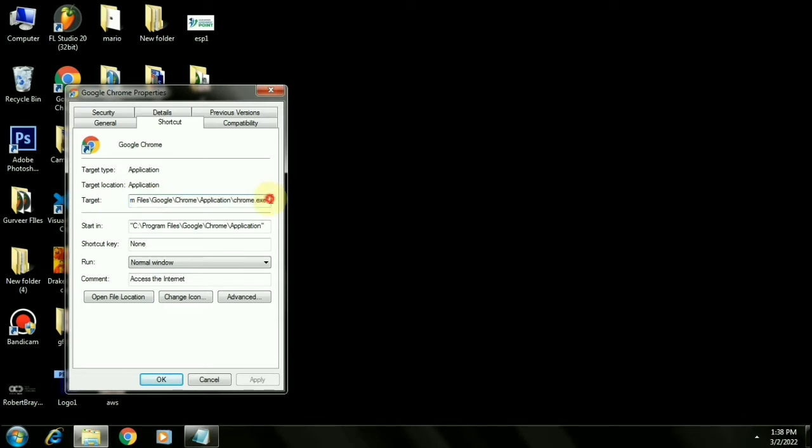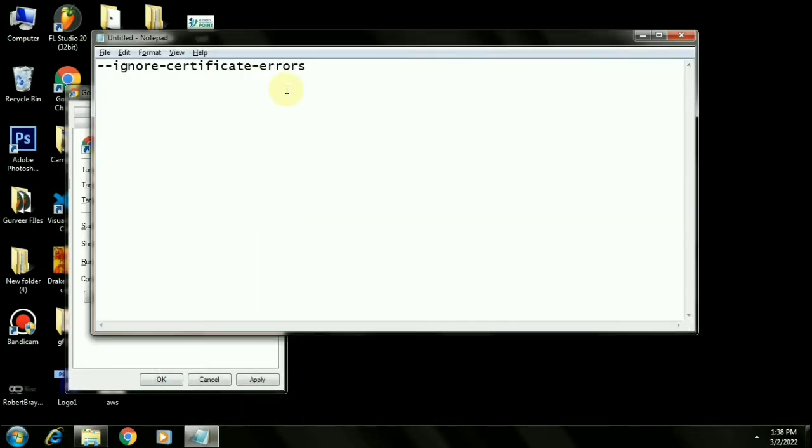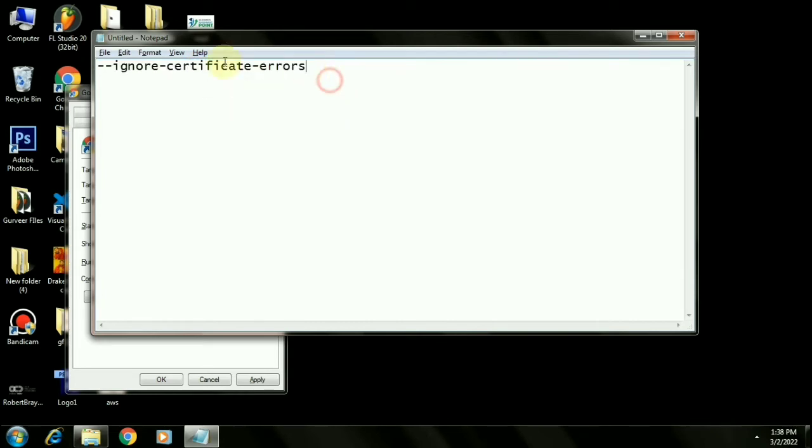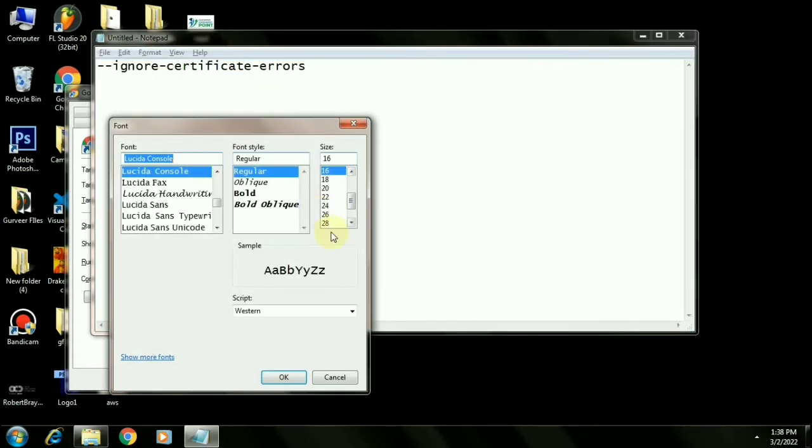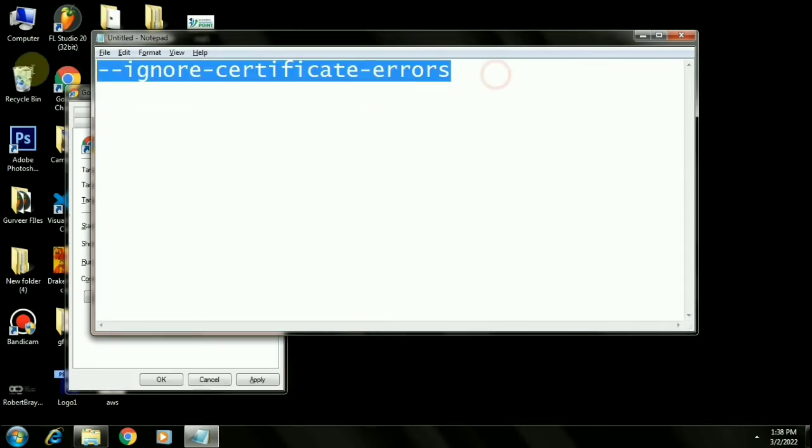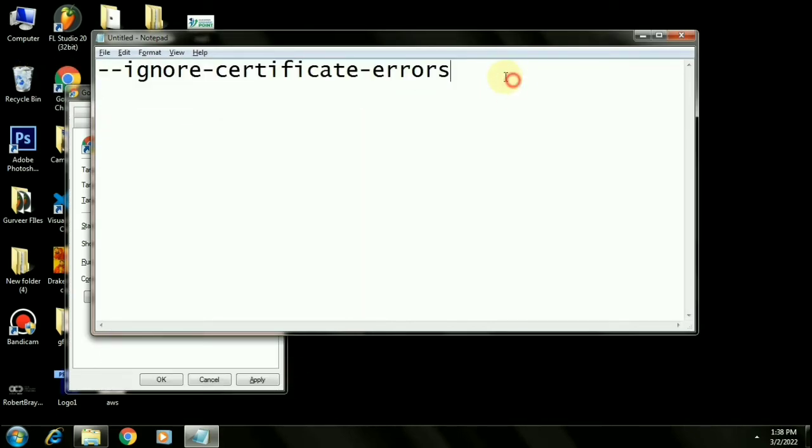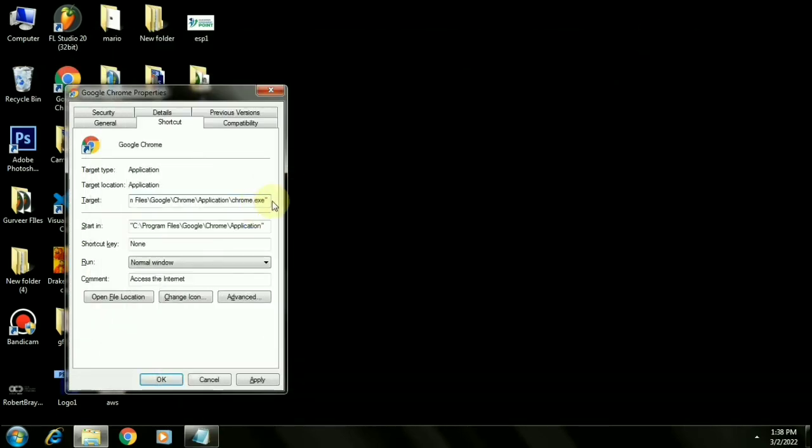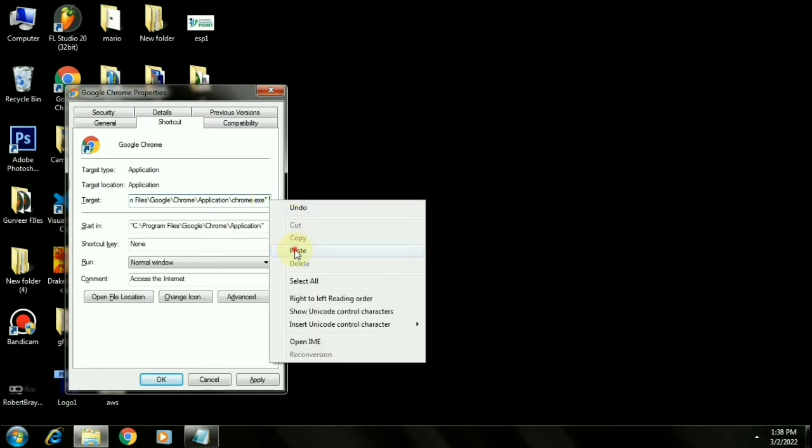I will put this text in the description so that you can easily copy it. Paste the exact words over here and click on apply and click OK.